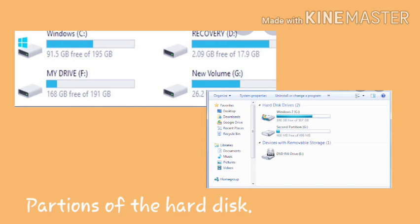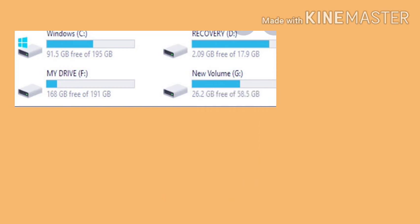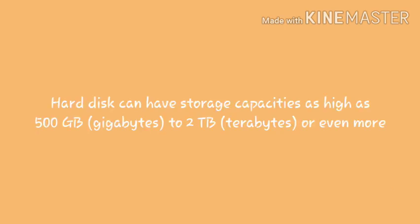Whatever we save on a computer by default gets written to the hard disk, which can be used later. Clicking the computer icon on your desktop shows the partitions of the hard disk. Most hard disks are partitioned into different compartments or drives. You can see the drive names C, D, E, and so on. Hard disks can have storage capacities as high as 500 GB — gigabytes — to 2 TB or even more. TB means terabytes.